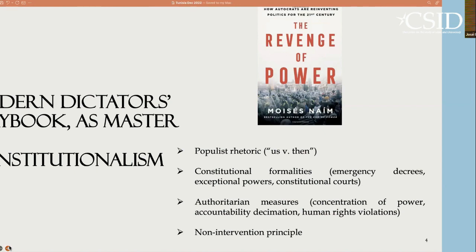The second element in this playbook is constitutional formalities. This populist rhetoric is summarized in constitutional decisions. The most popular example is emergency decrees or exceptional powers. In order to protect the people against the risk created by the corrupt judiciary, the corrupt Congress, or the corrupt media, the president adopts emergency decrees to defend the people. Another popular institution is the constitutional court — though, as you know, that was not applicable in the Tunisia case. This populist rhetoric justifies constitutional decisions that, in essence, are authoritarian — due to the concentration of power, the decimation of accountability, and human rights violations.